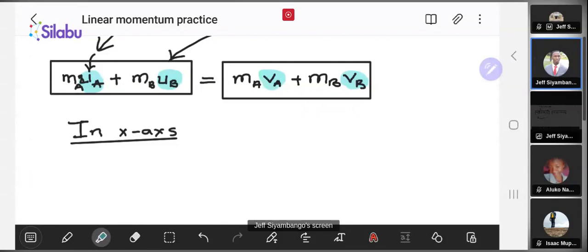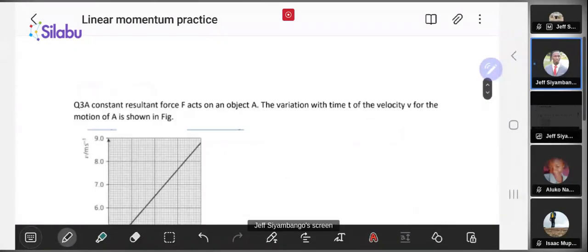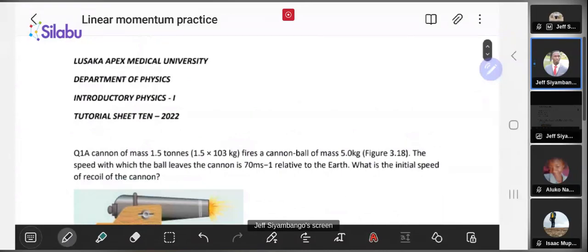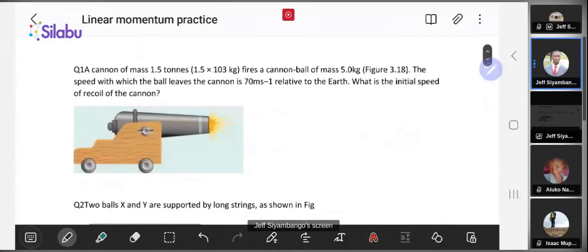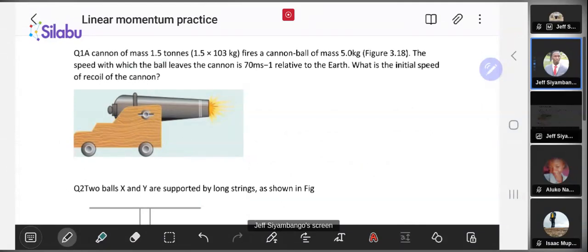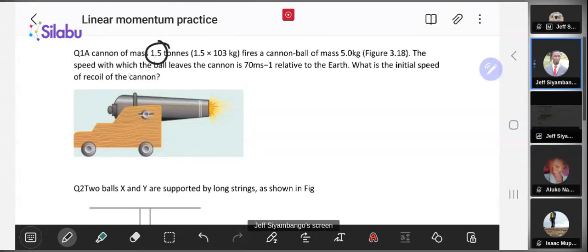Having gone through a brief description of what you need, let's look at how you apply those concepts and use these questions for target practice. Consider the first case: a cannon of mass 1.5 tons — and they've given us the conversion, so 1.5 tons equals 1.5 × 10³ kg — fires a cannonball of mass 5 kg at a speed of 70 meters per second relative to the Earth.